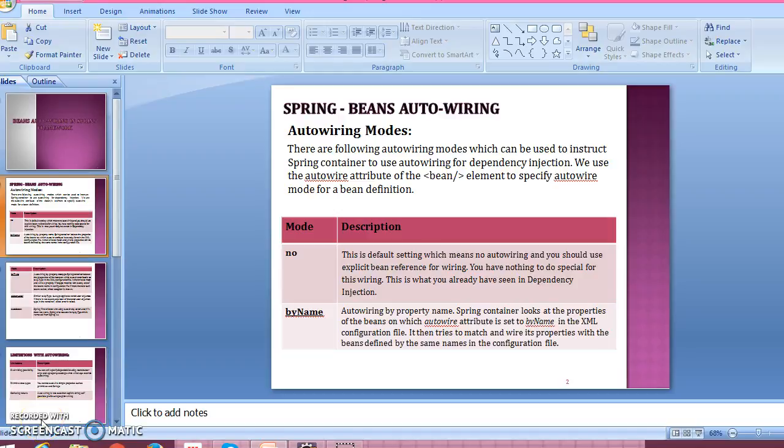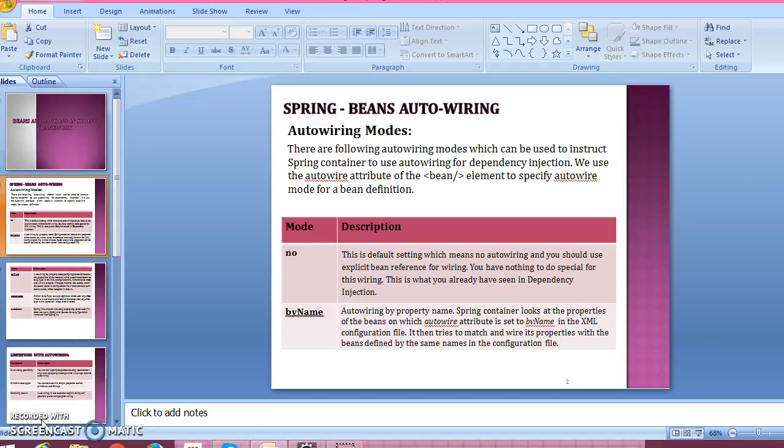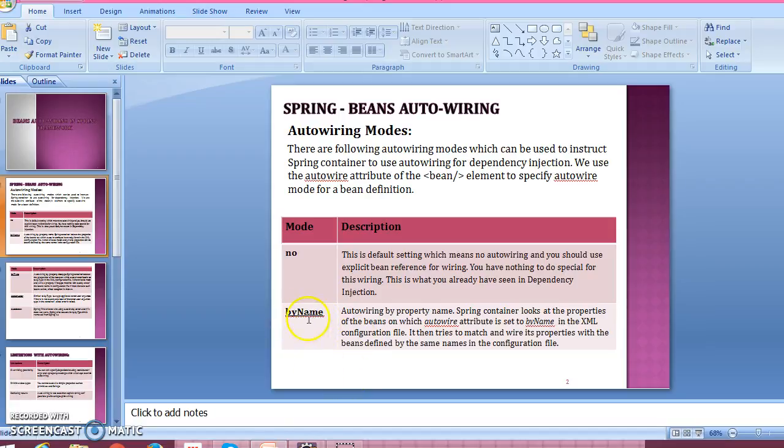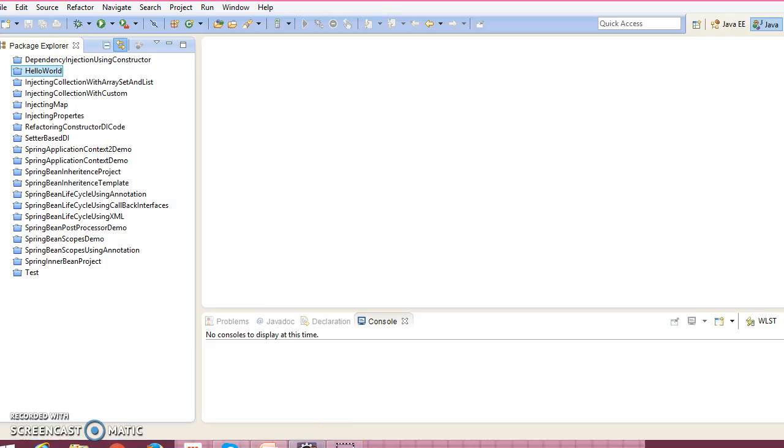Hello friends, my name is Gishan and welcome you in this video tutorial. In this video tutorial I'm going to create a project where I'll show you how to work with auto wiring stuff. I'll cover auto wiring by name.